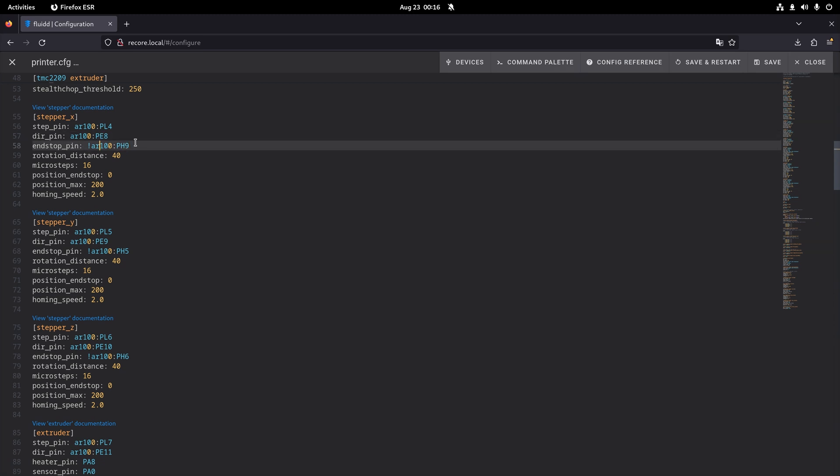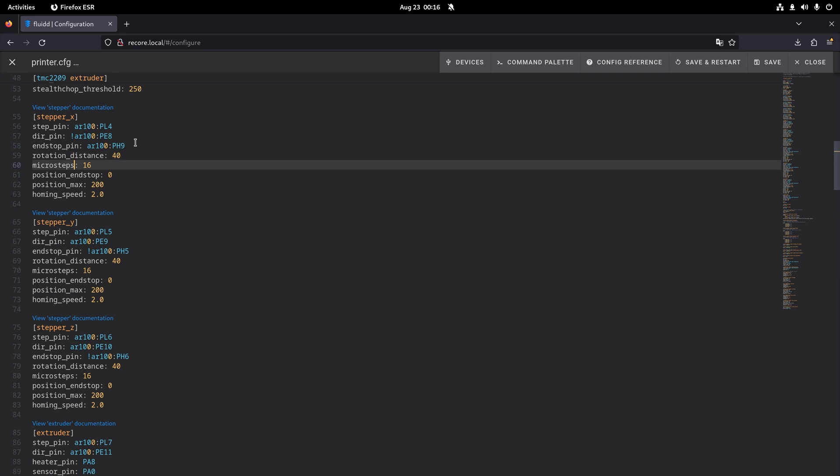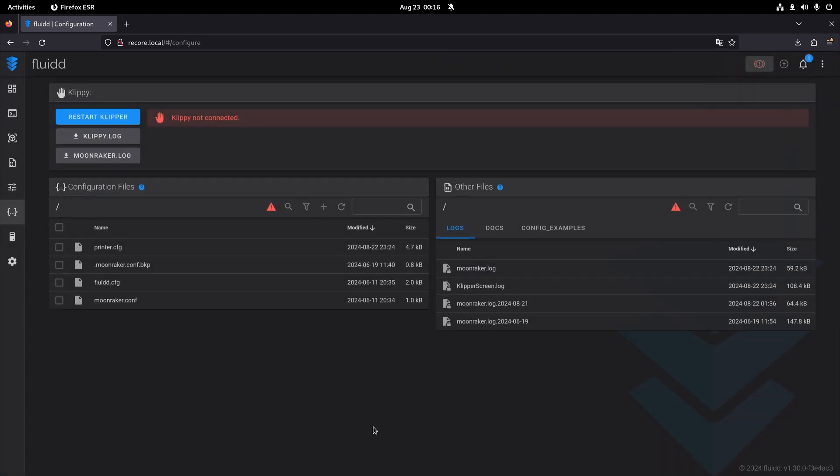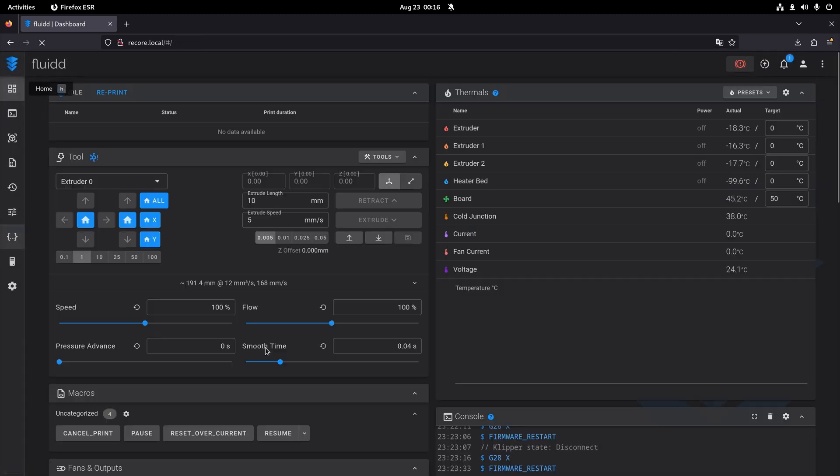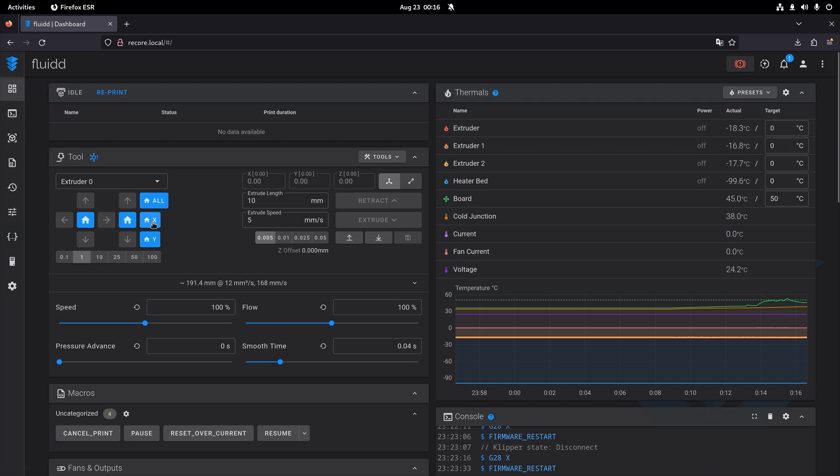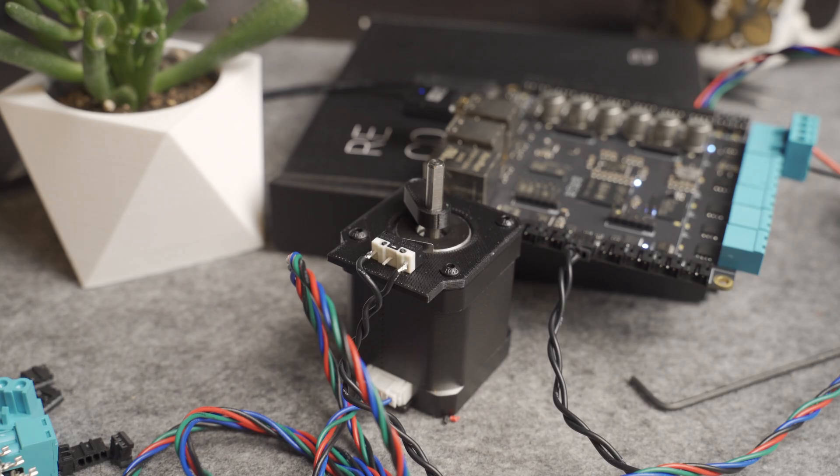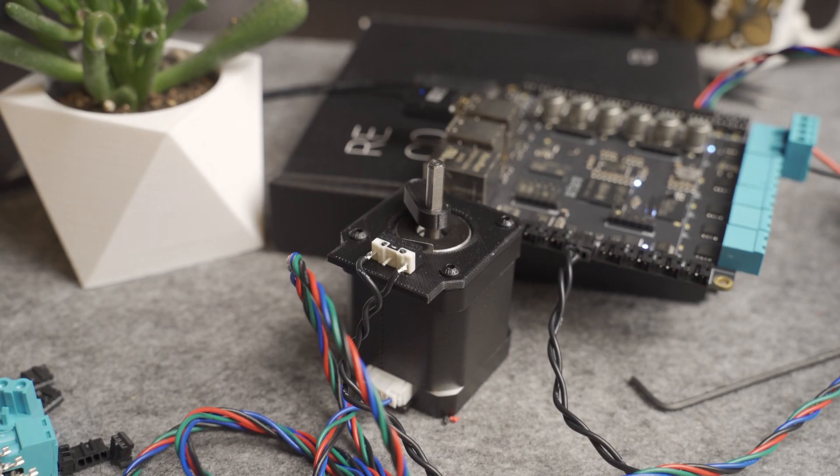The default configuration file already has the motor set up right but I want to use a different end stop connector for this. So I change the setup to match what I have. Now I can try to home the x-axis and it looks like that worked.